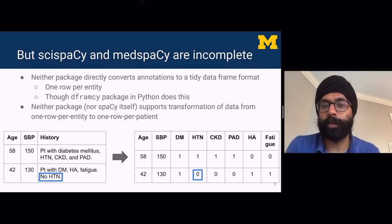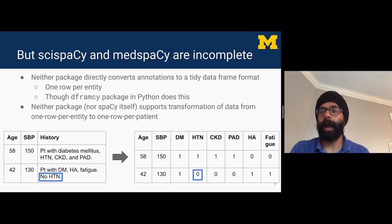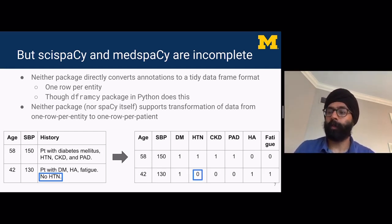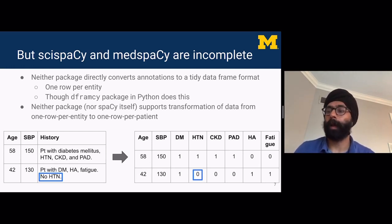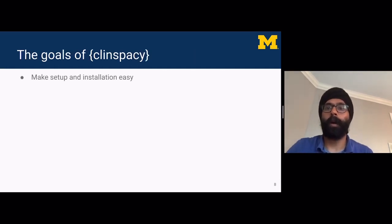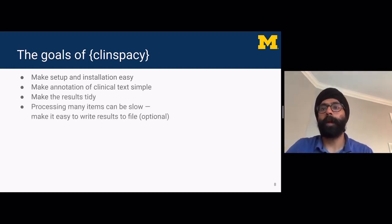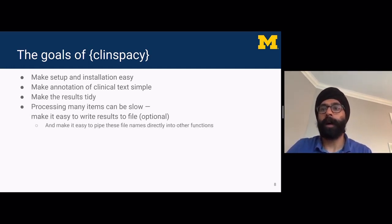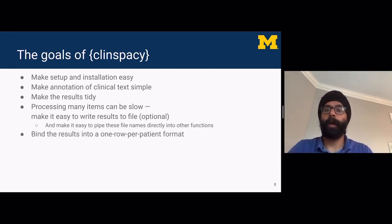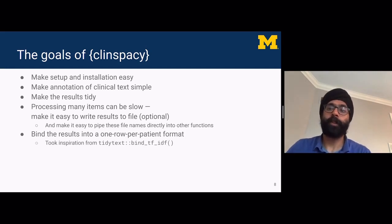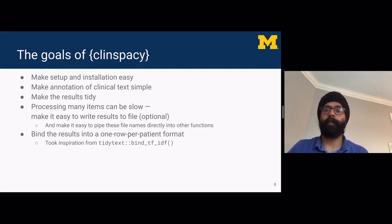For example, if a patient has 'no hypertension,' we want that recognized as an HTN value of zero, even though the word HTN appears in the history. This is where negation detection is important. The goals of ClinSpaCy are straightforward: make setup and installation easy for all Python components, make annotation of clinical text simple, make results tidy, and make it easy to write results to file and pipe file names into other functions.